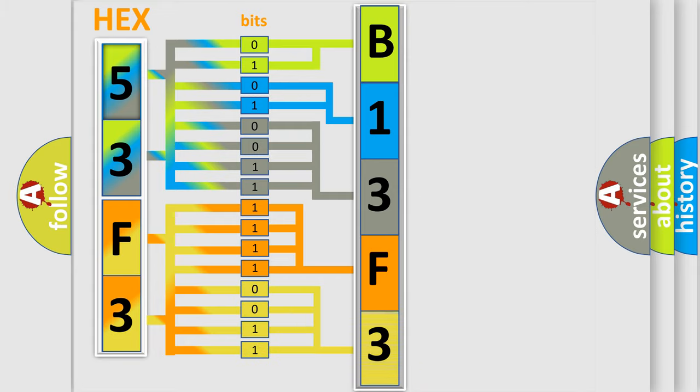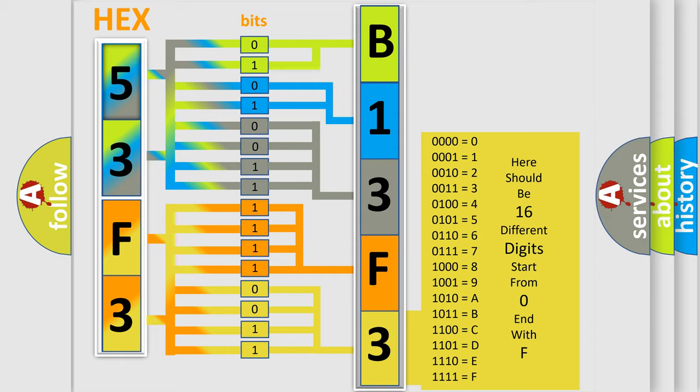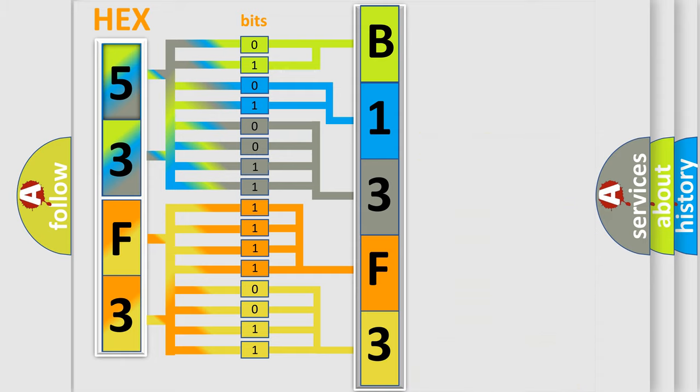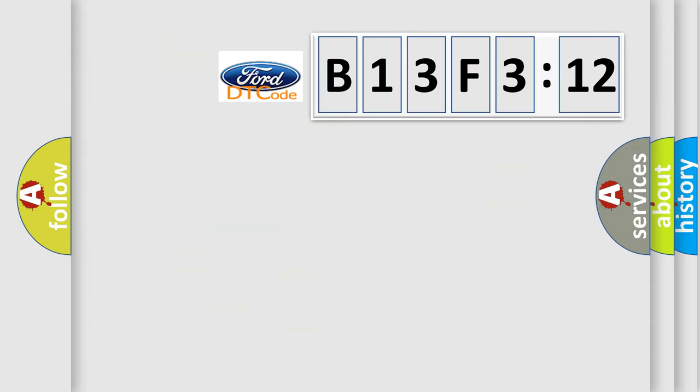A single byte conceals 256 possible combinations. We now know how the diagnostic tool translates the received information into a more comprehensible format. The number itself does not make sense to us if we cannot assign information about what it actually represents.